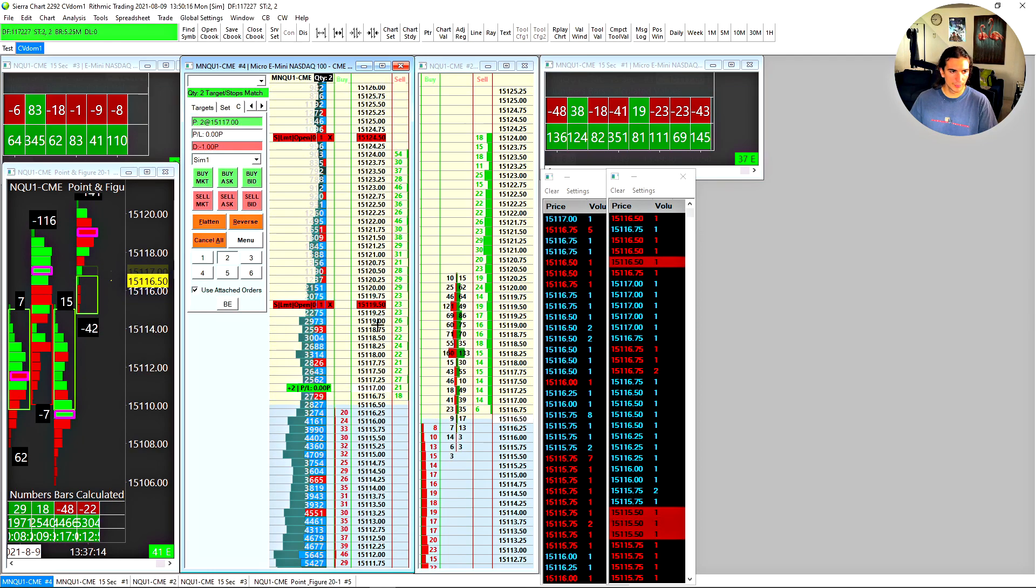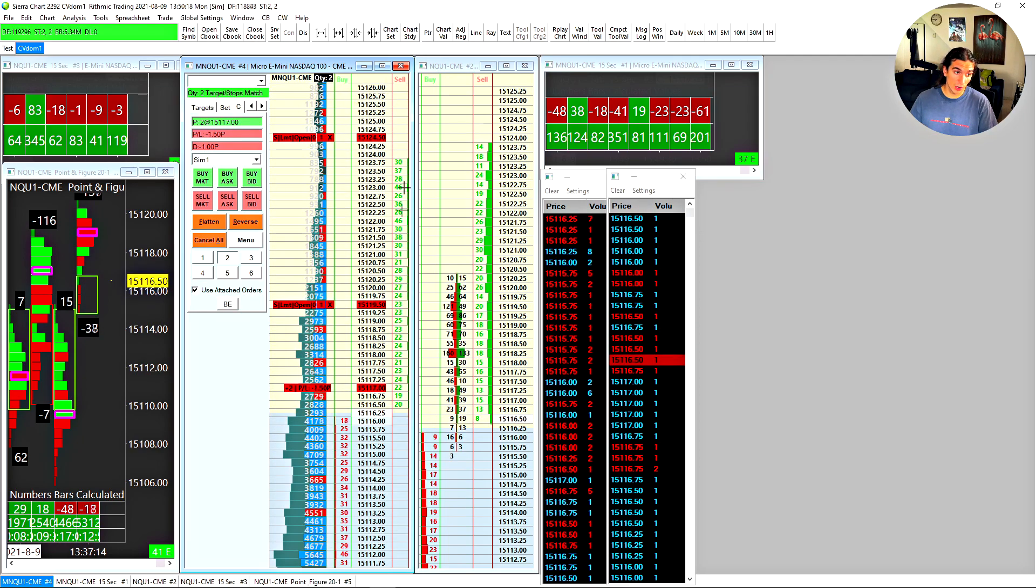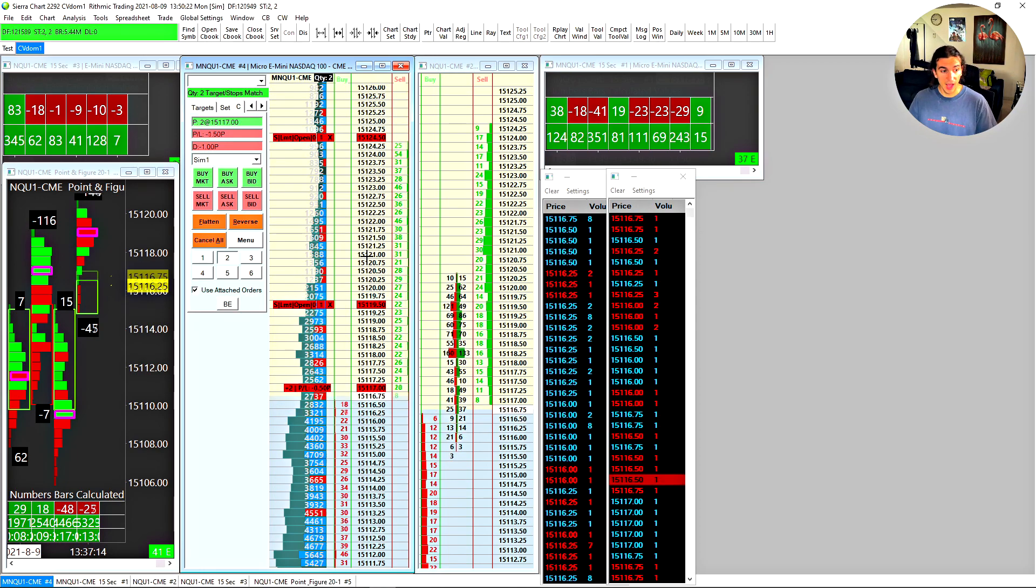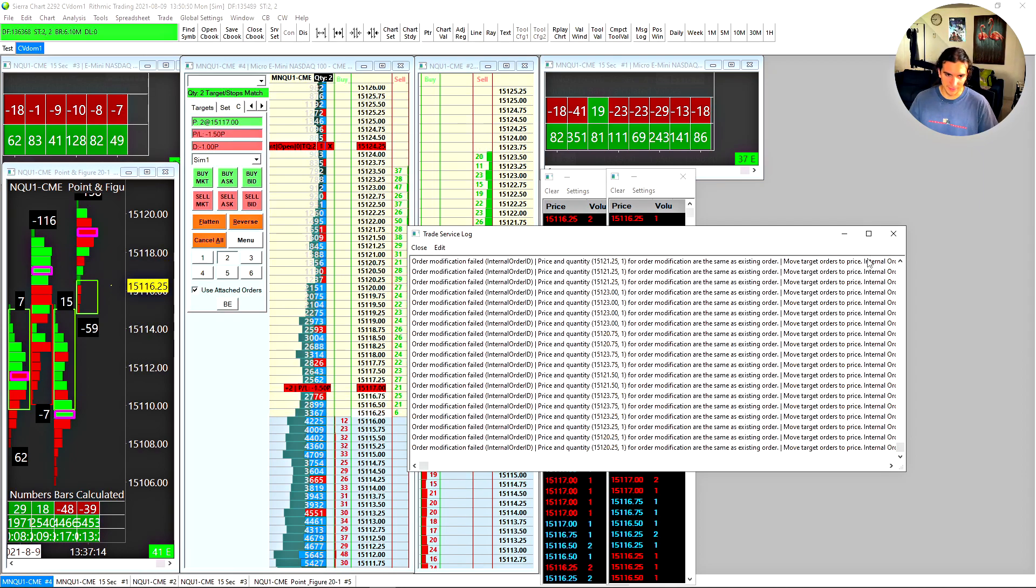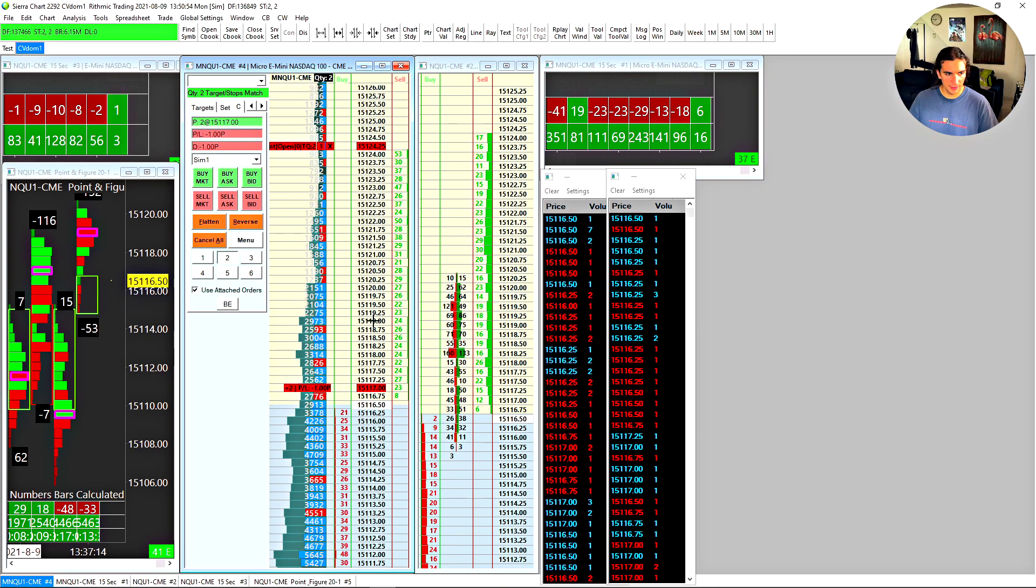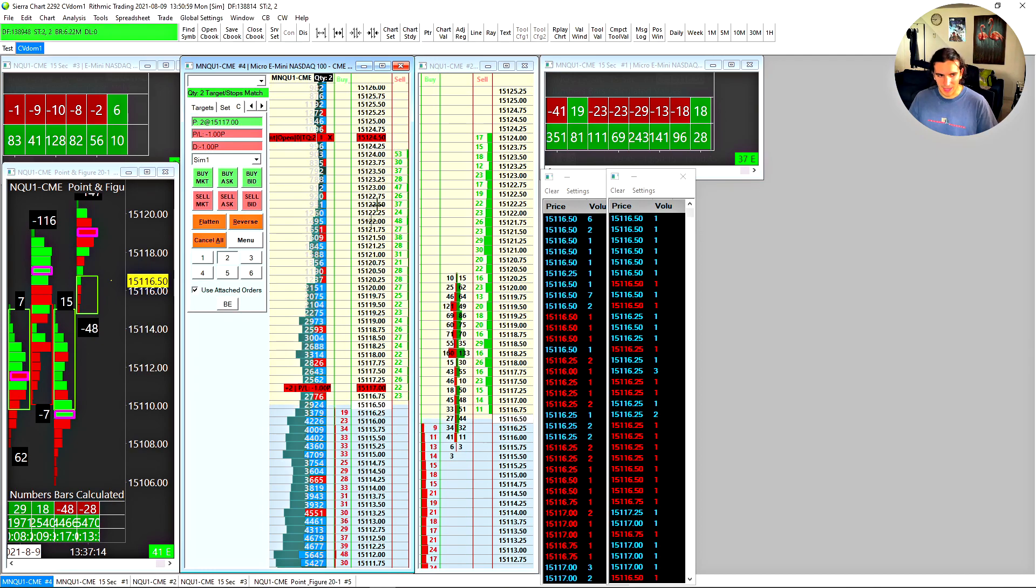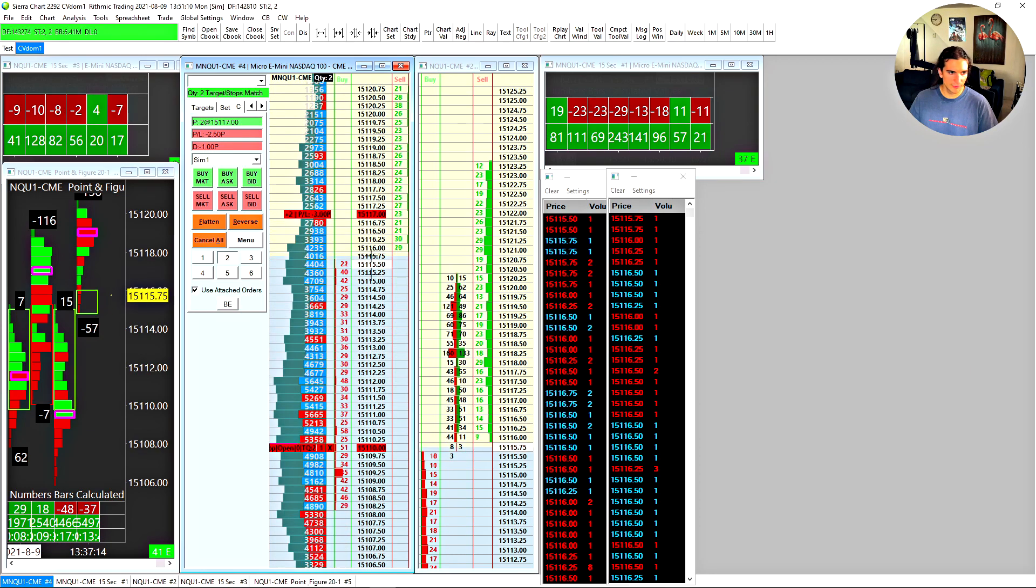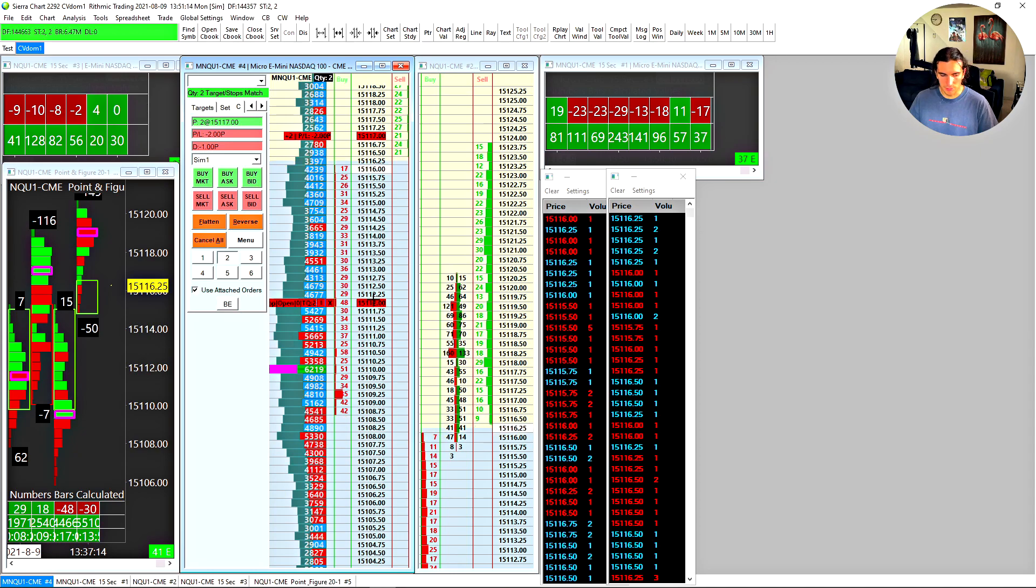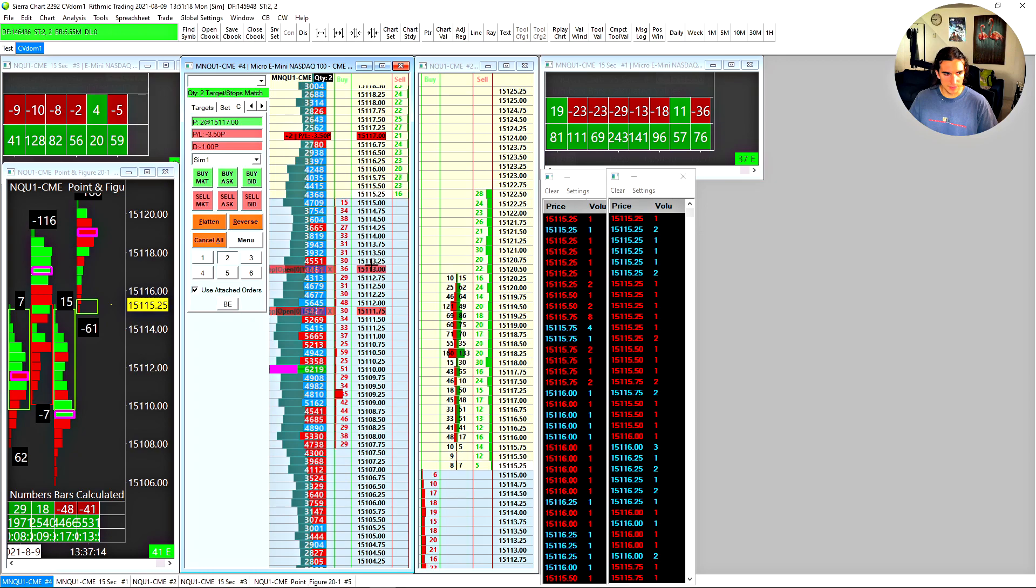I've configured the other functionality, which is move targets to price and move stops to price. Let me show you how that works real quick. Now, if I use move targets to price, what it's going to do, it's going to take my two targets and move them to whatever price my cursor is on. So watch this. From my understanding, you're not supposed to hold the move targets or move stops to price button. So what you do is you press it once and wherever your cursor is dragging, it will move your orders to that price. So that's pretty convenient. It's pretty much the same thing as clicking on the price. You're basically pressing a button wherever your cursor is. It works exactly the same way for the move stops to price.